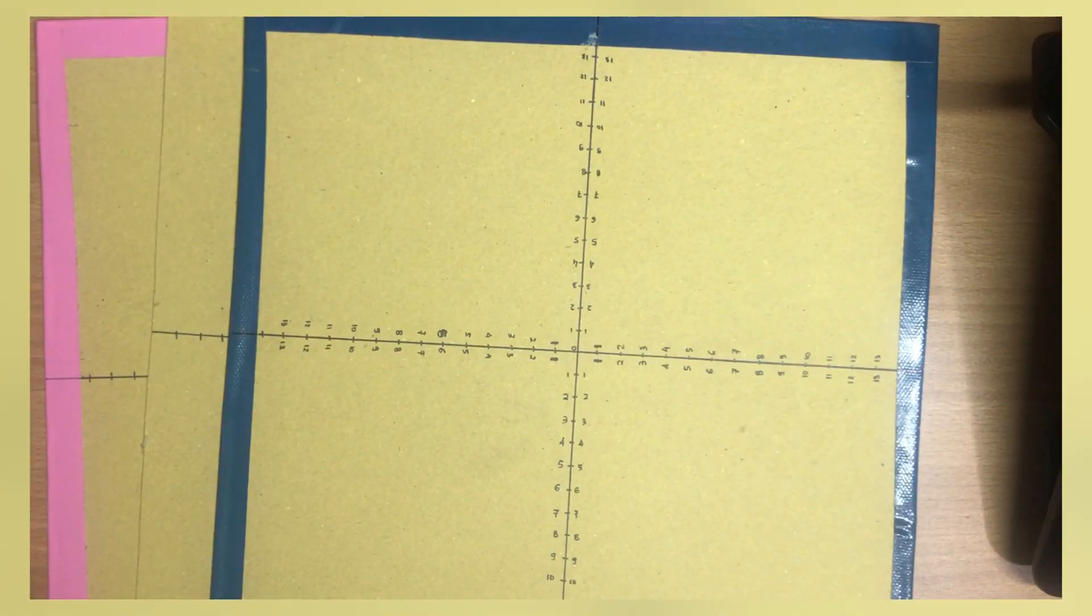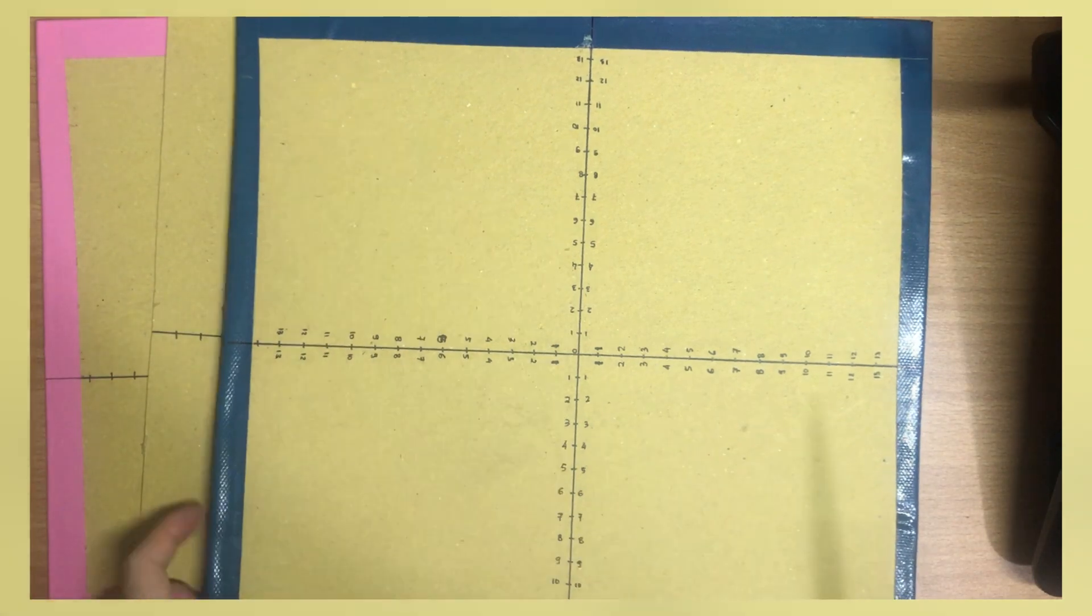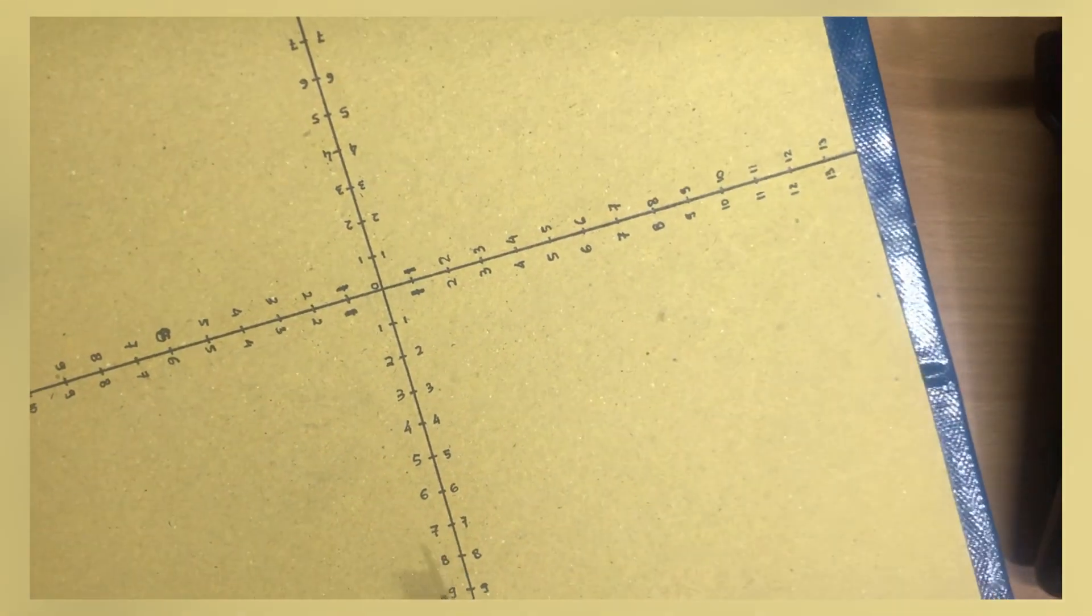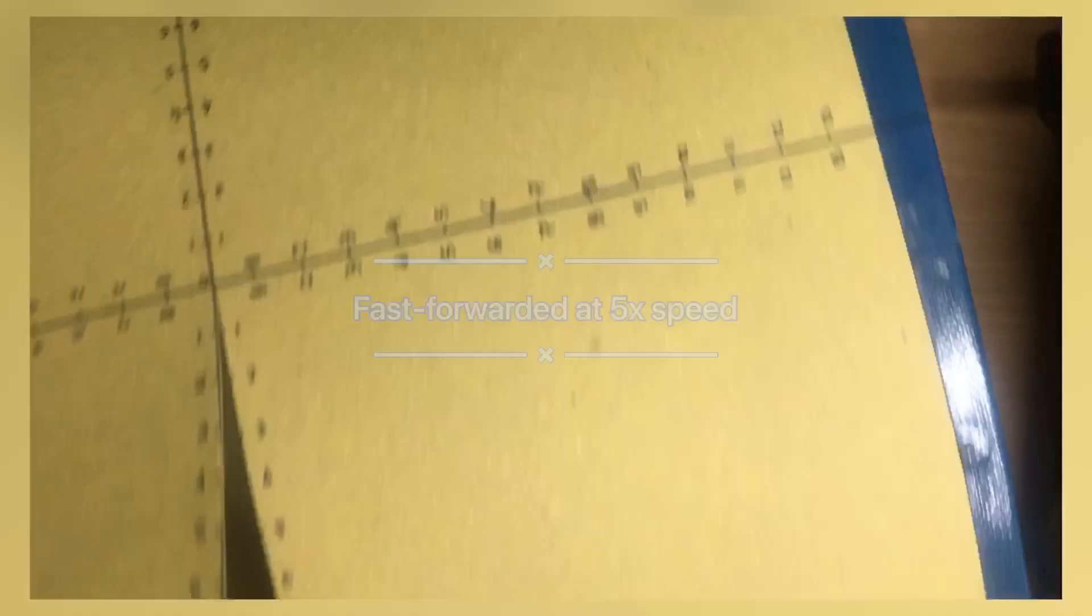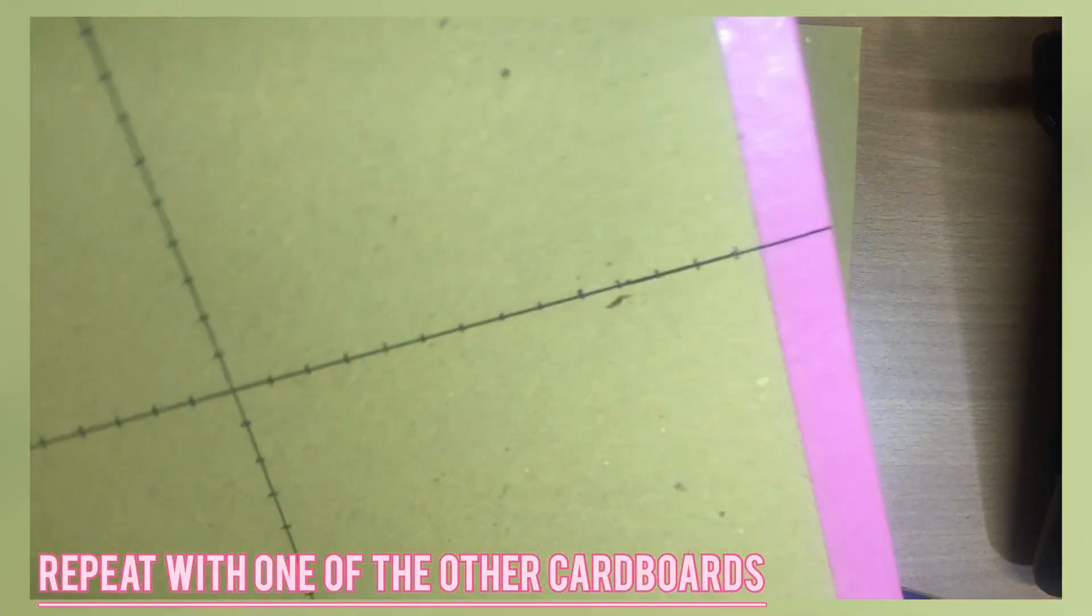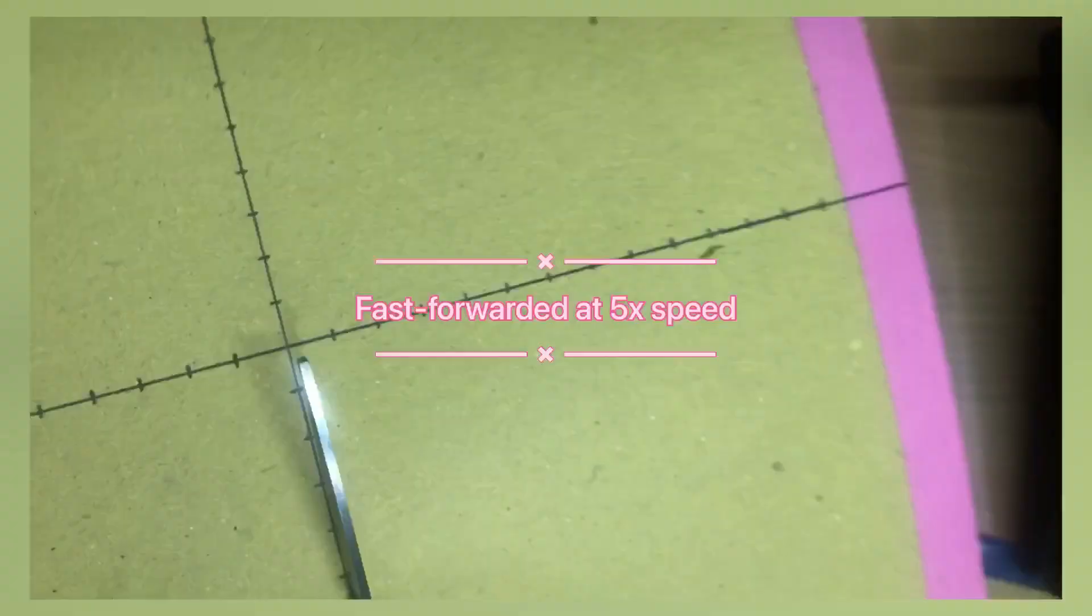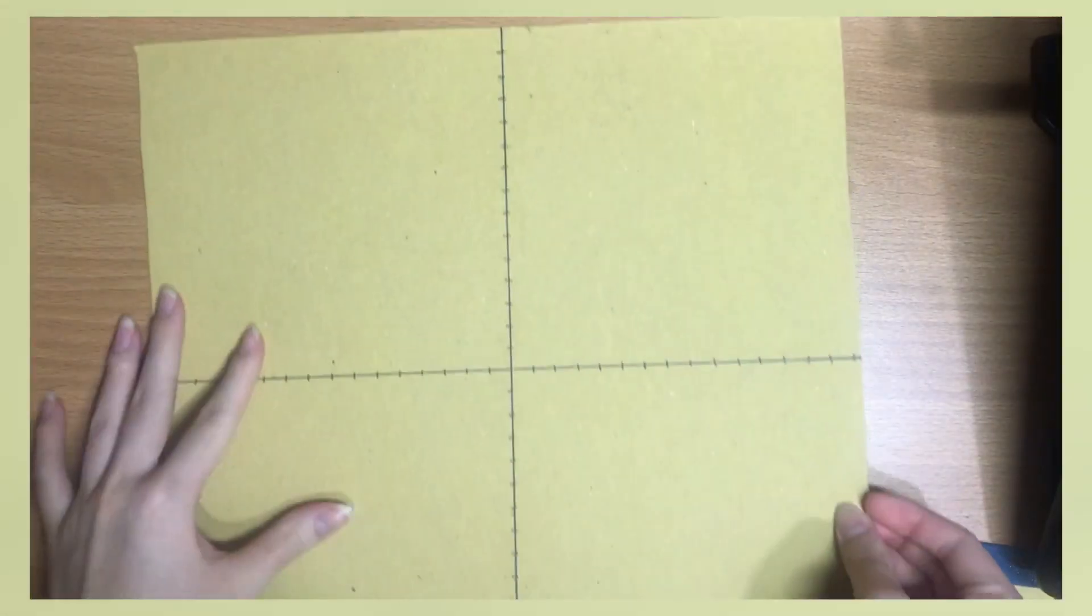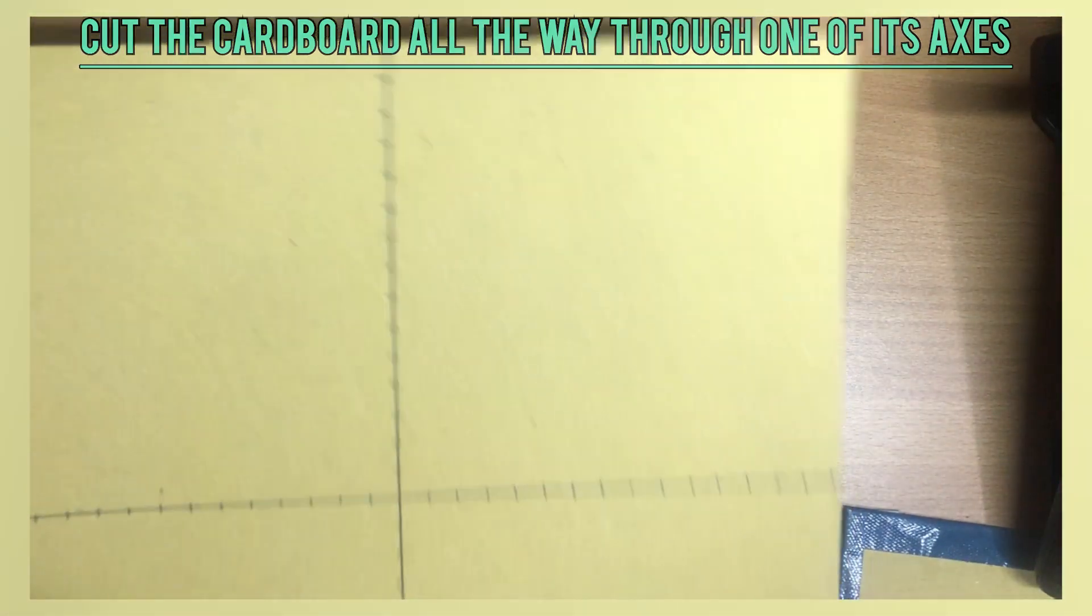After you have labeled your axis, what you want to do right now is to grab your scissors and cut the first cardboard halfway through the axis, through only one of the axis. And do the same with the second cardboard. Now the last cardboard will be slightly different. What you want to do is to cut the last cardboard all the way through one of the axis.